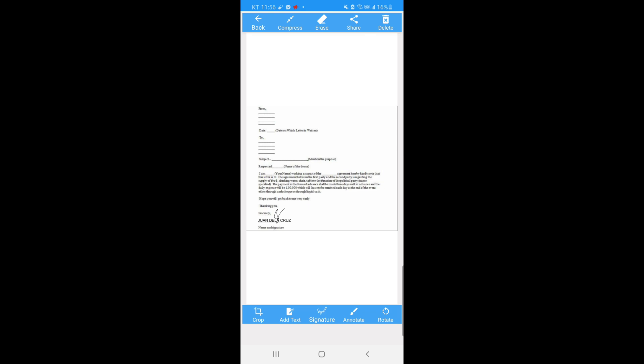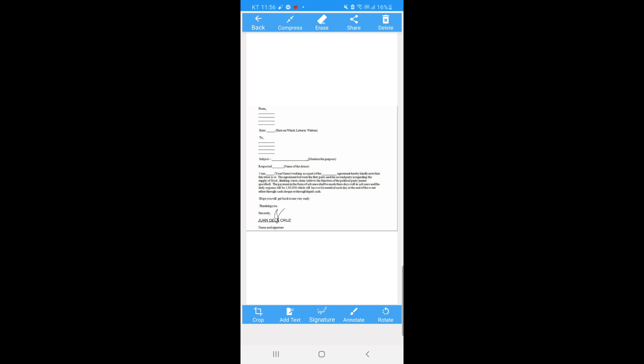So if you want to send or print this document, just click the share icon above. Here you can choose whether your document will be PDF file or an image, a zip or image GPG, or you can print it automatically. So I will click PDF file.